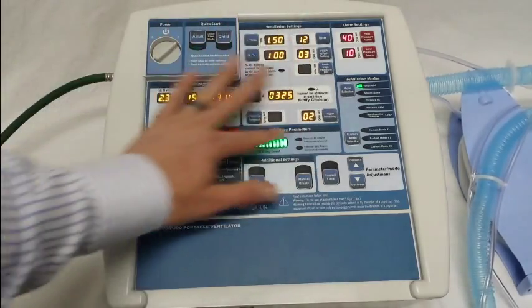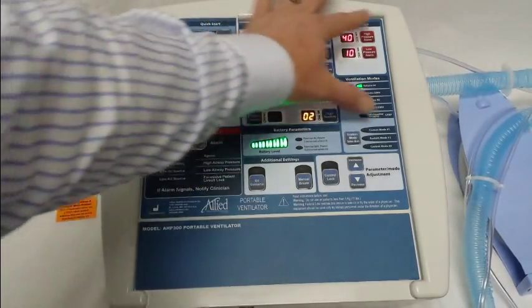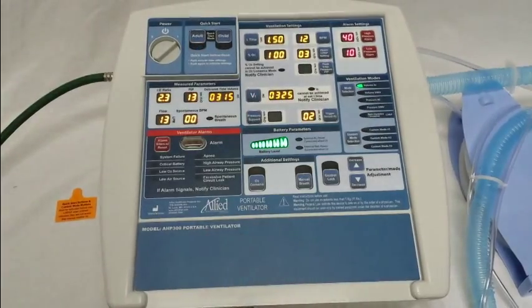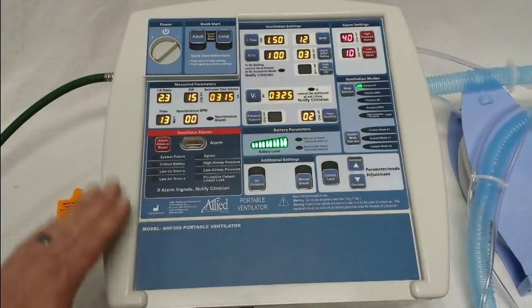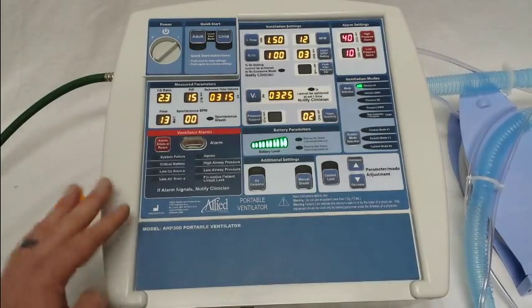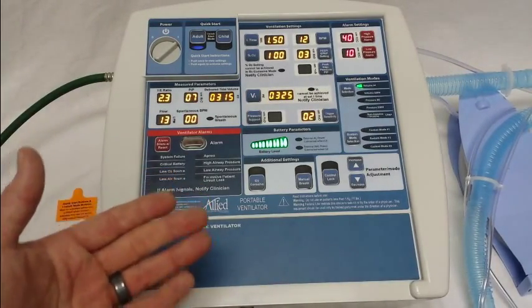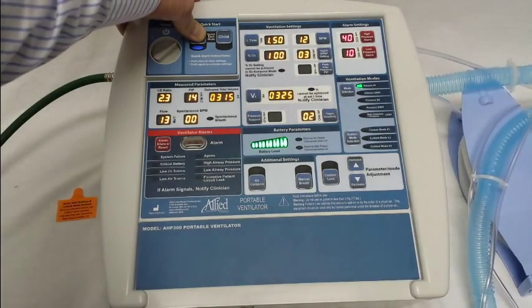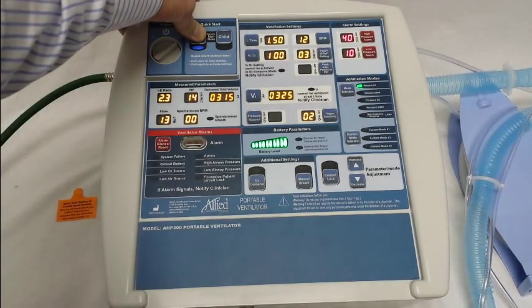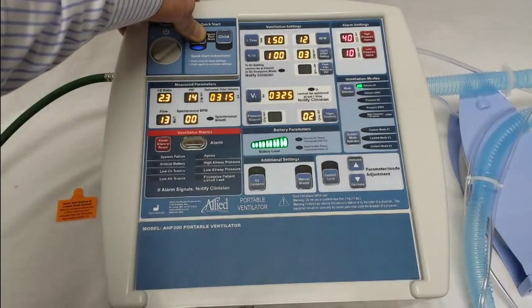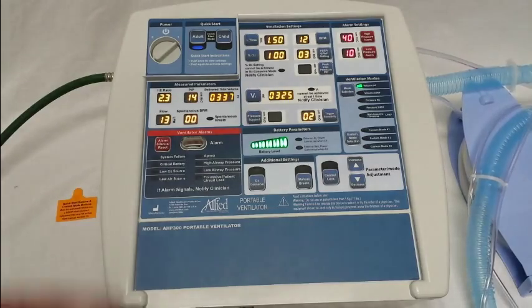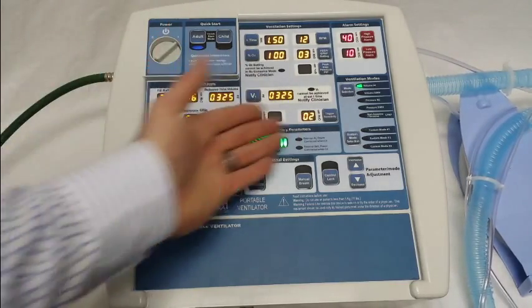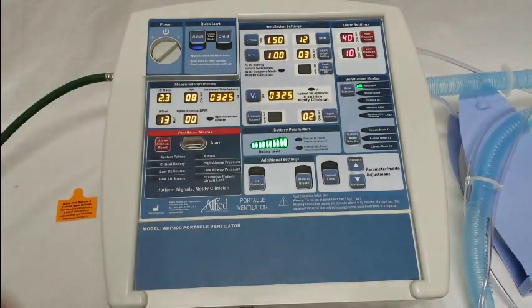You have all your ventilation settings, all of your alarm settings, and your ventilation modes — all can be changed to whatever you'd like. Whenever you're ready, simply hold the adult button for two to three seconds. You'll hear a beep, and you've saved your protocol under the adult quick start mode.